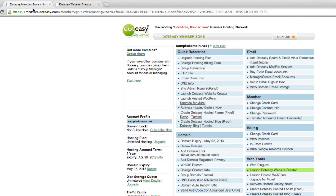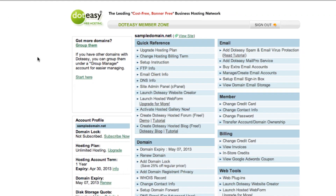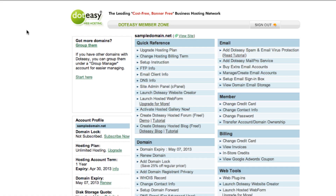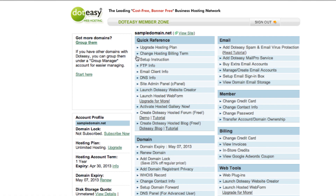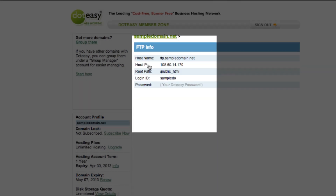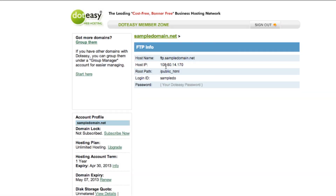If you're more advanced and choose to use a different web development program to create your website, all you simply have to do is upload the files using an FTP program of your choice once you have finished coding. And you can access the FTP info by selecting this link over here, and it will display all the information you need.